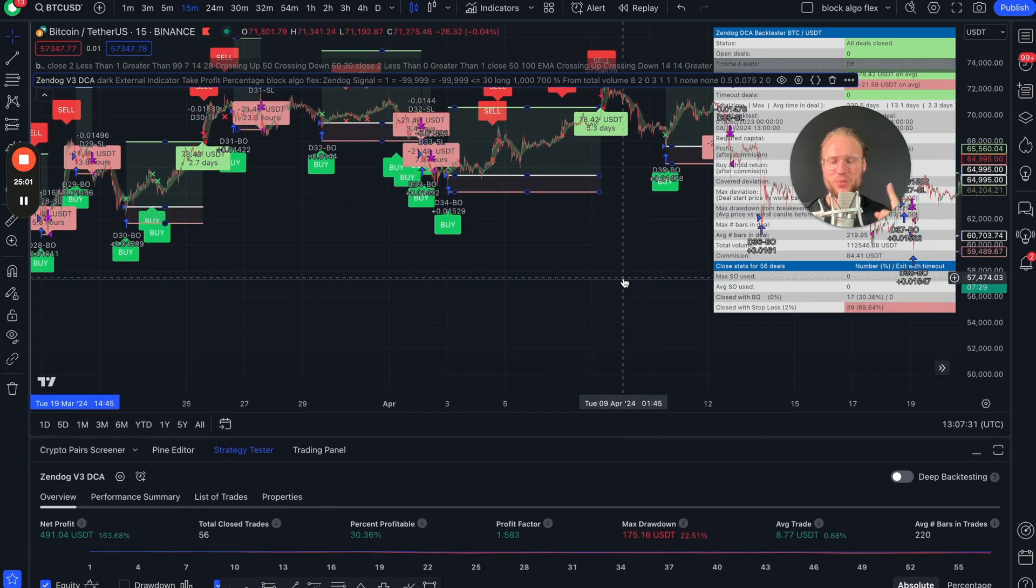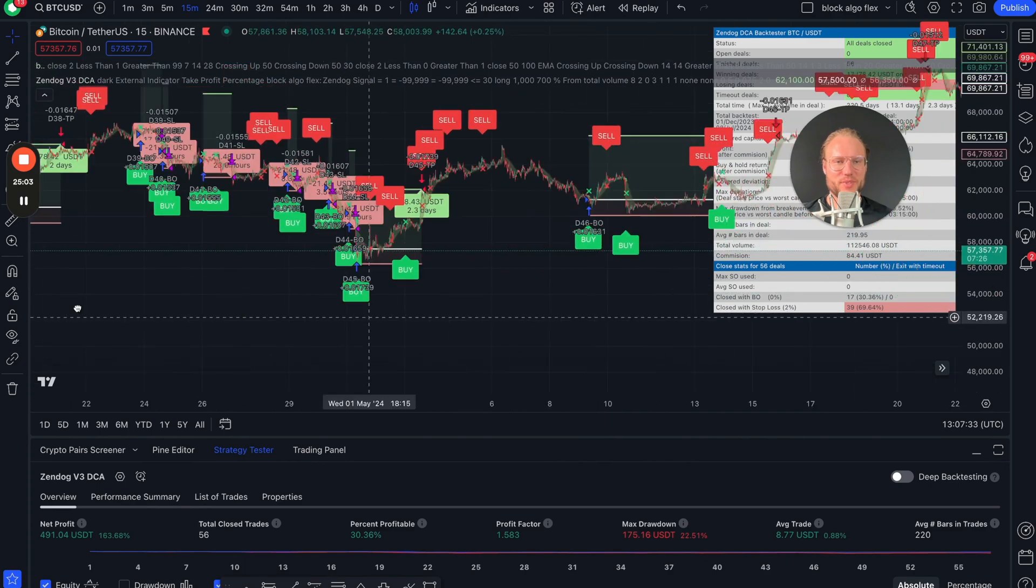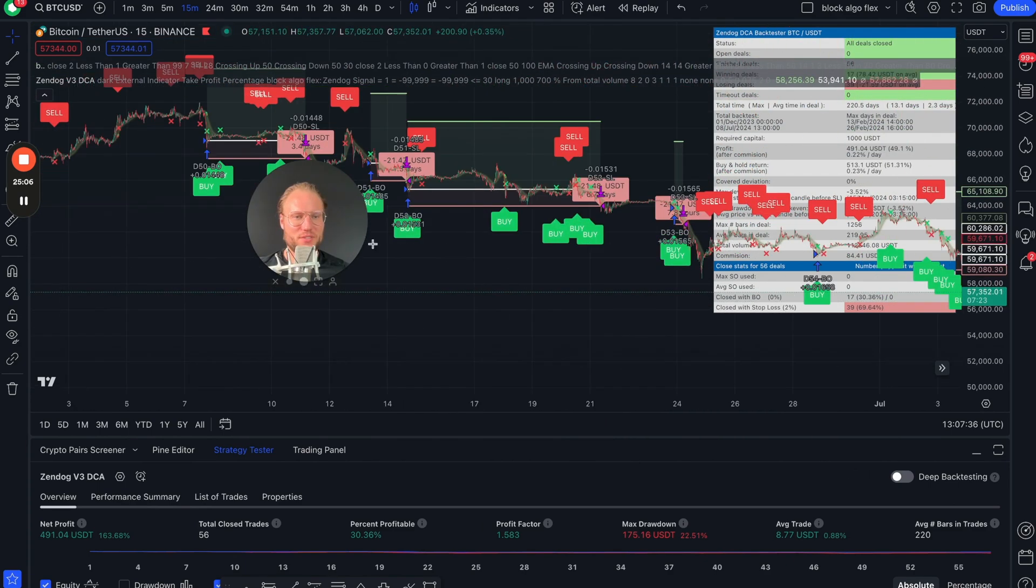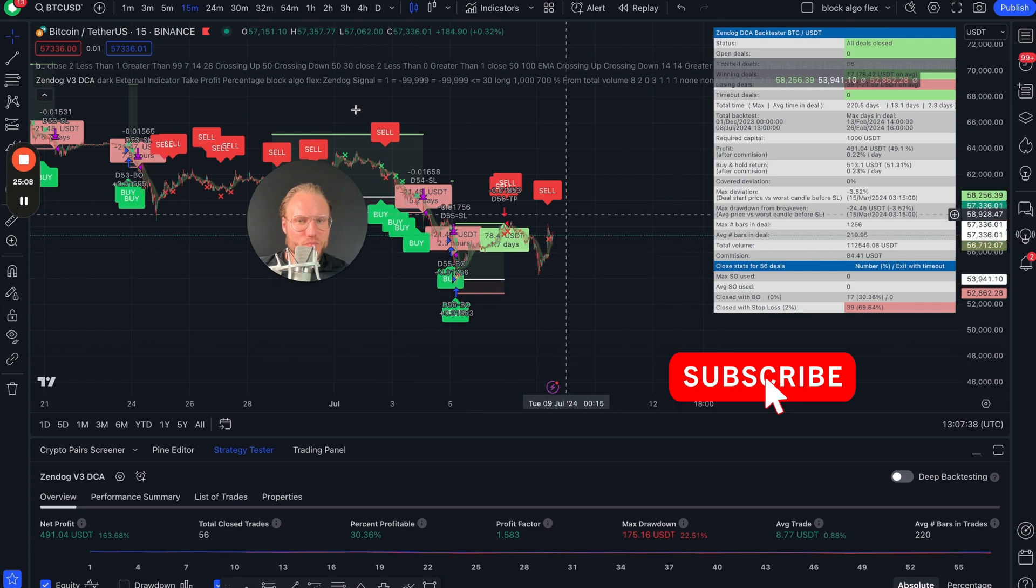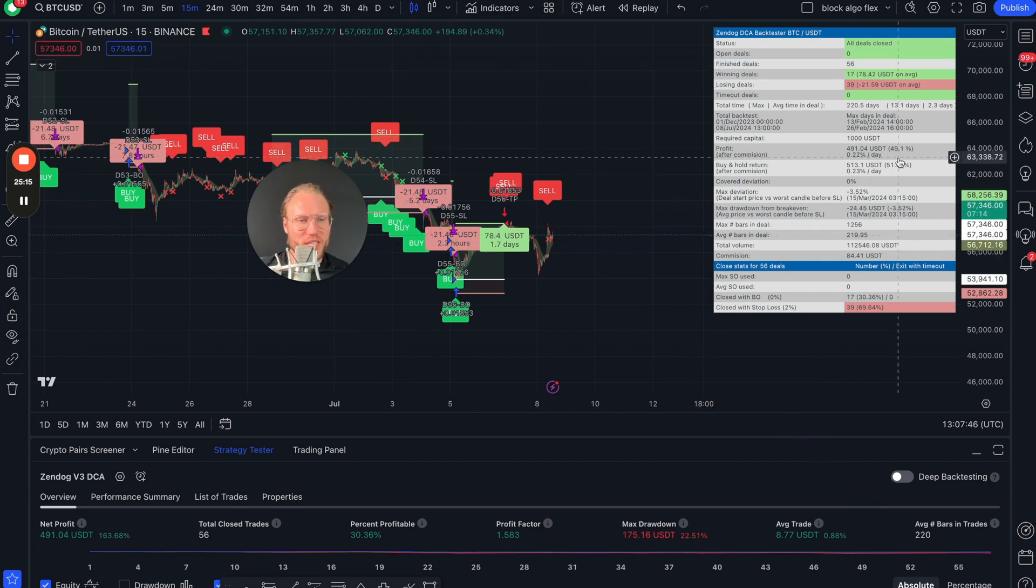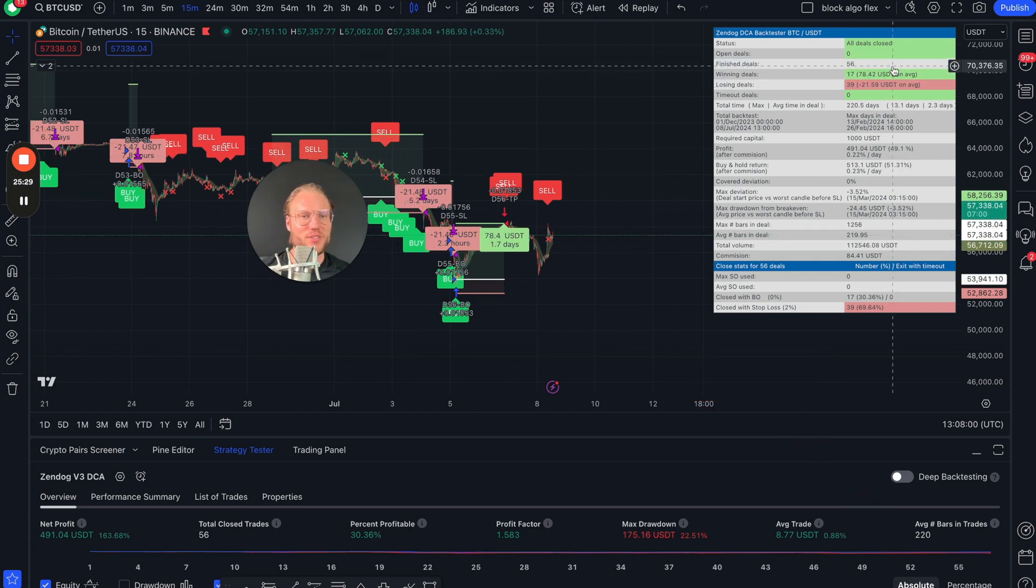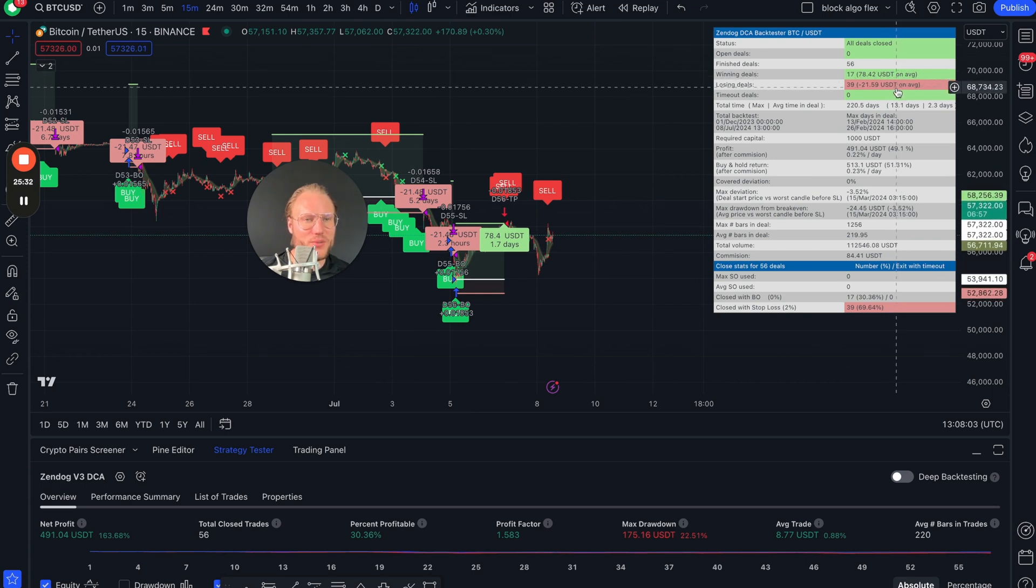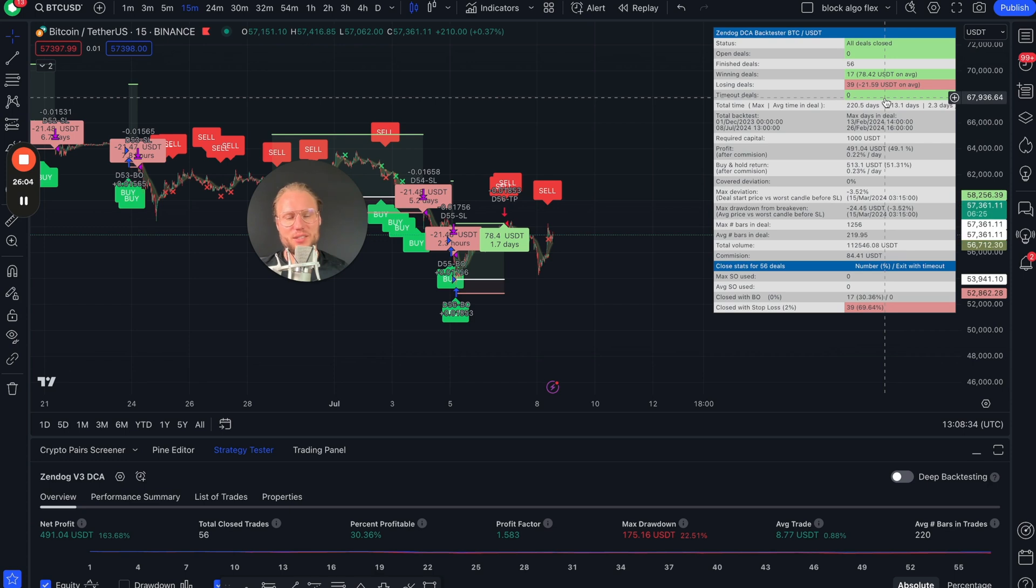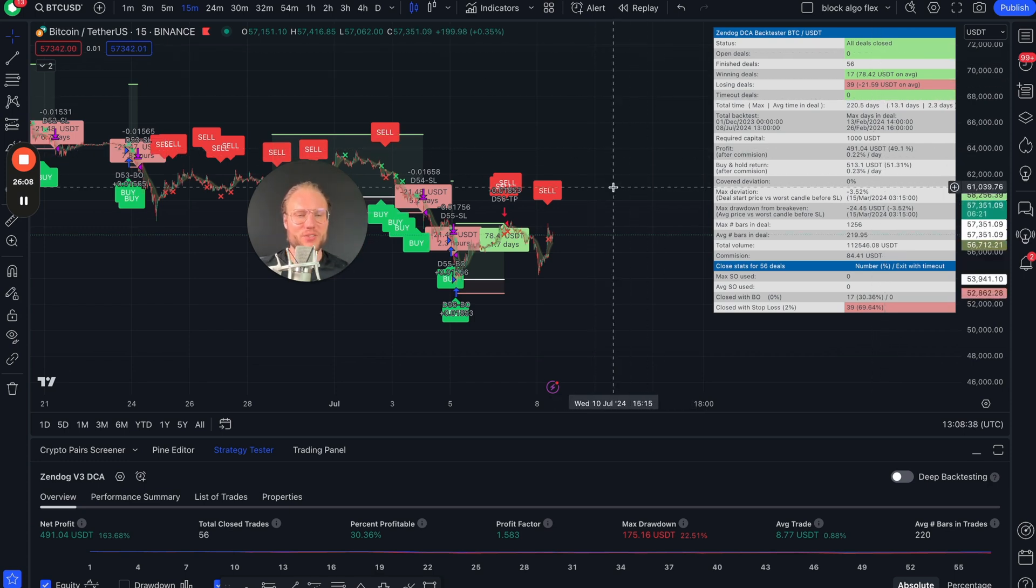Let's see what those Zendog statistics are telling us here. That's 0.22% per day and we had 56 deals closed, 17 winners, 39 losers. I like to have a low win rate like between 10 and 30%, but very tiny losses like we have it with Tyson.